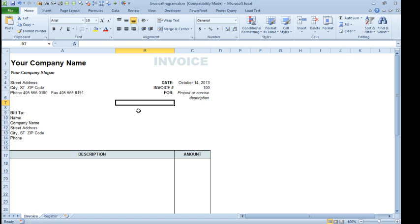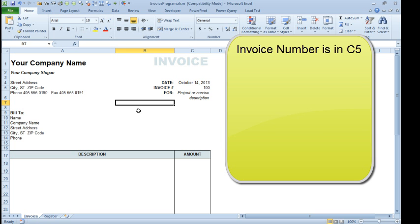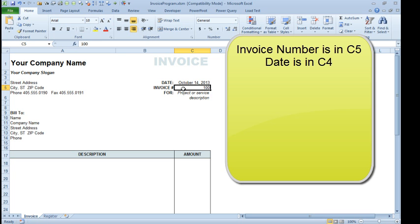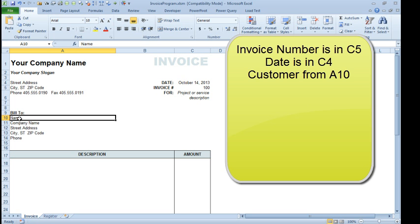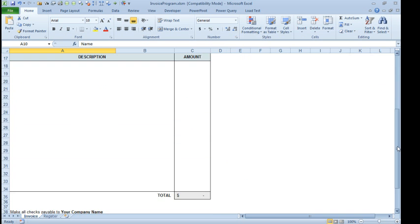Now we're going to make a few notes here, and I have a notepad, you can't see the notepad, it's an actual physical post-it note in my hand. I'm going to know that invoice number is in cell C5, C5 is invoice number, the invoice date is in C4, the customer, I'm going to use cell A10.